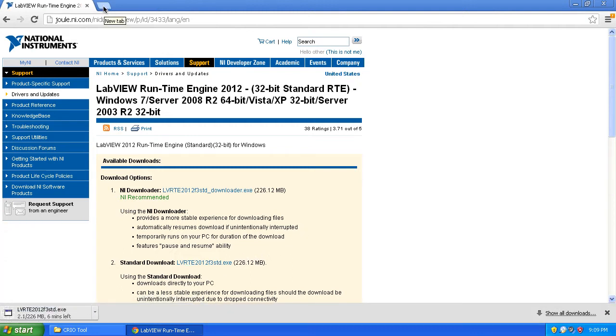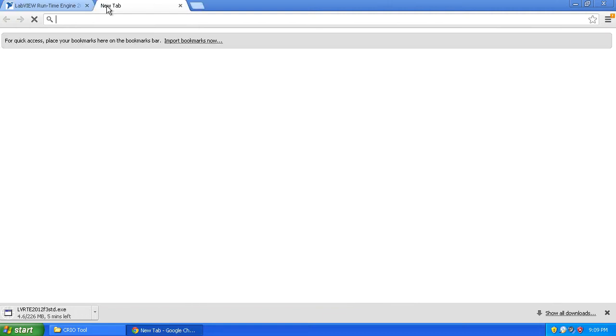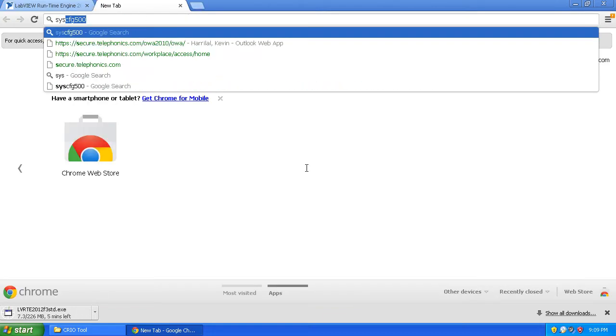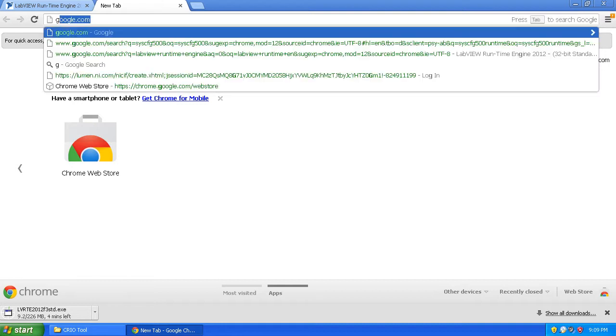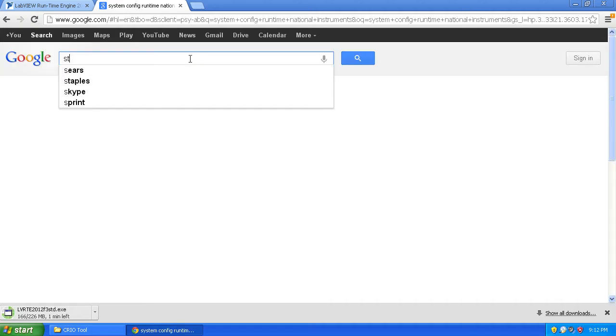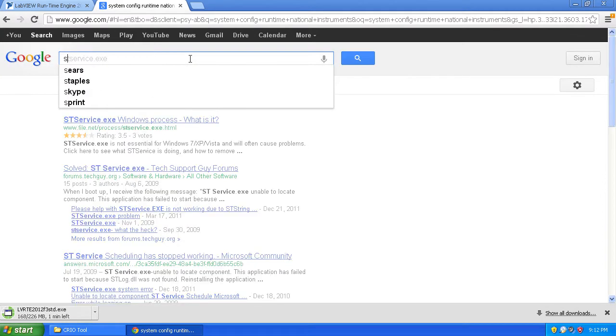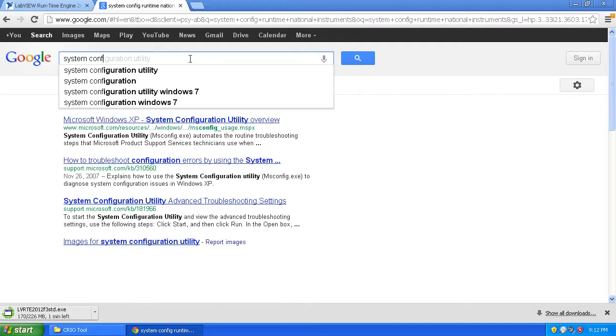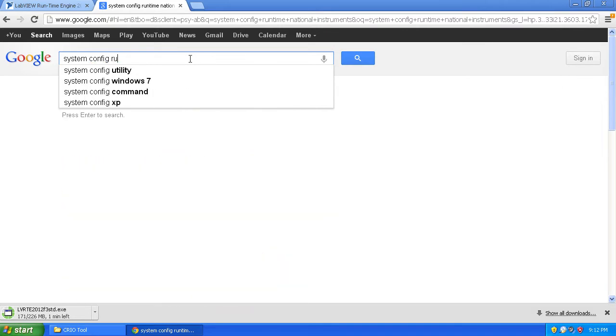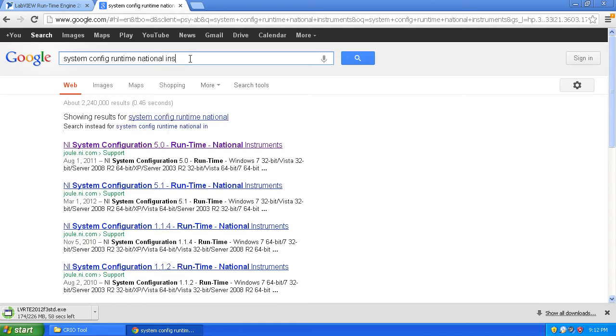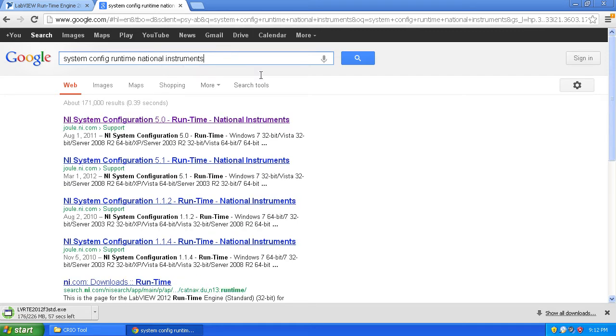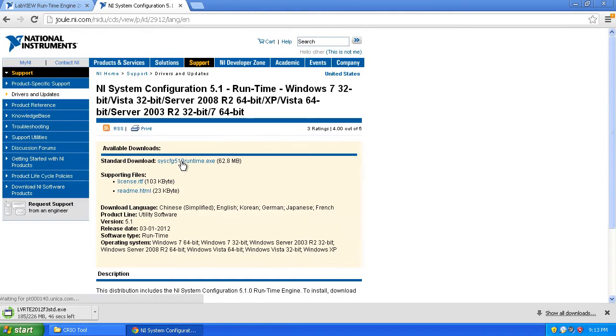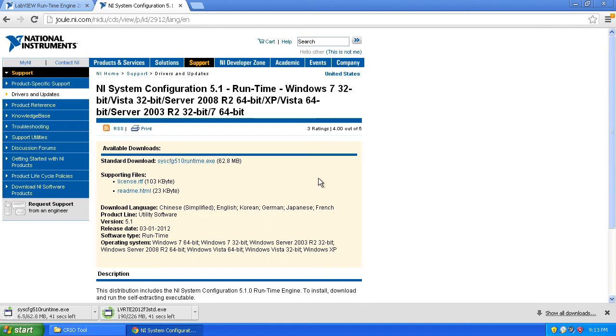This is a very big download. One of the other things you may need to download, and we'll find out in a bit, is the System Configuration Utility. You can do another Google search for that - NI System Config Runtime National Instruments. You should come to one of these and just download the latest NI System Configuration tool. Note that the latest is 5.1 right now. We'll download this as well. This is needed because we don't have a full installation of LabVIEW on our computers.